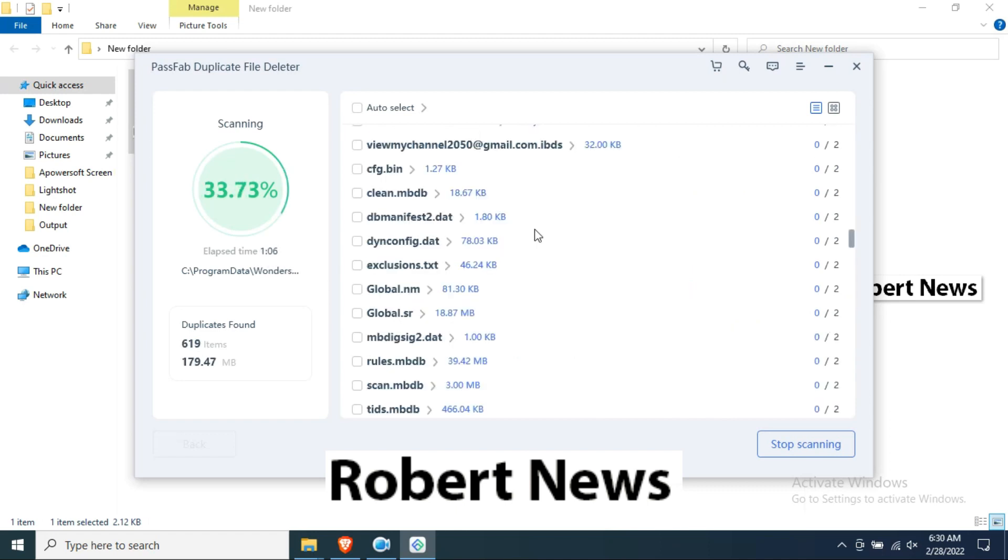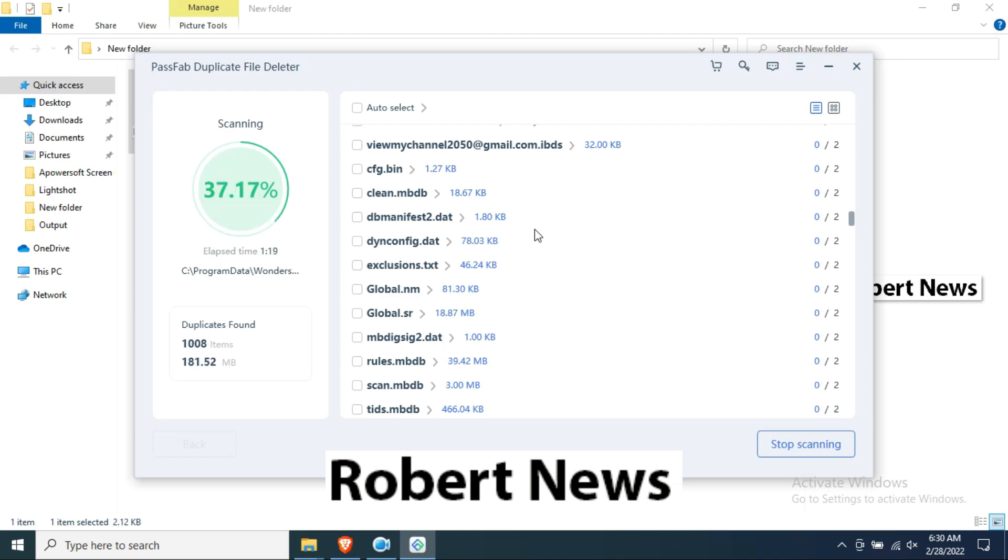It will detect images, documents, videos, audio, and it will give size information also. How many MBs there are, suppose image 43 or 22 MB, it will scan and detect everything.